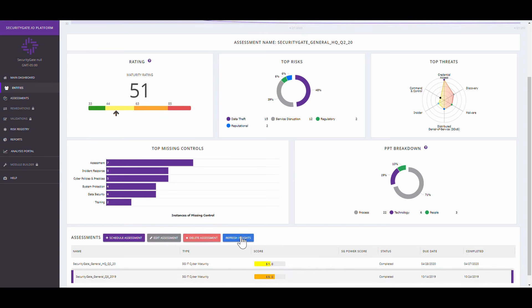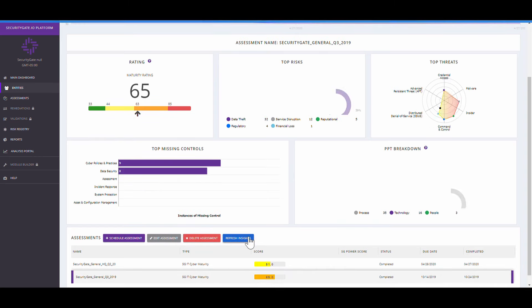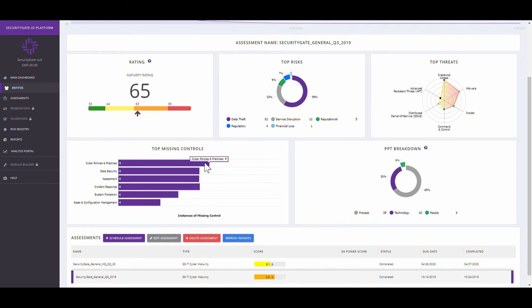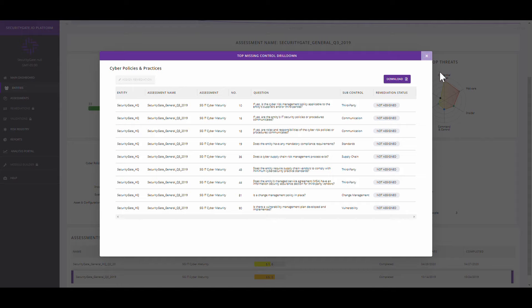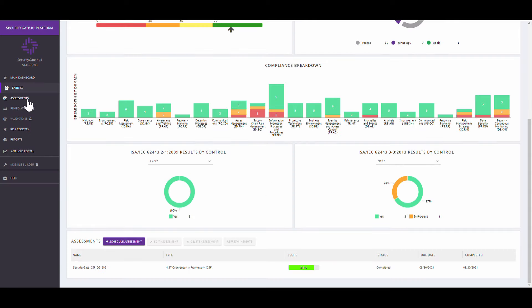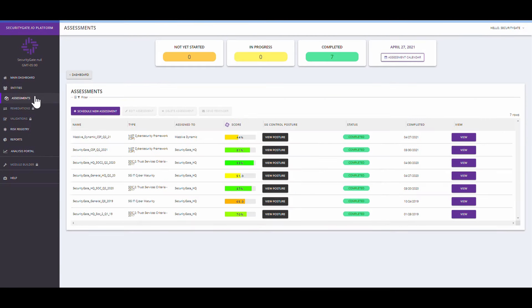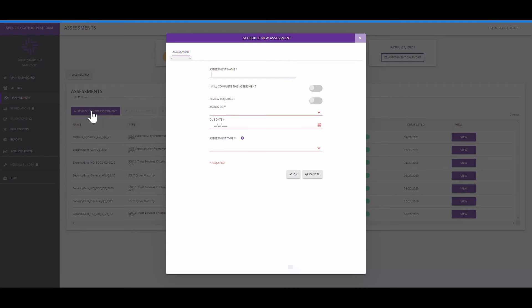It's so simple to start collecting assessment data and begin populating your dashboard with insights you need. Cut months off your assessment cycle and get started in minutes.